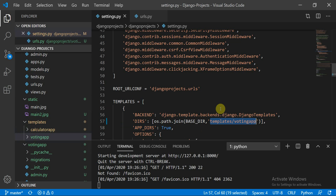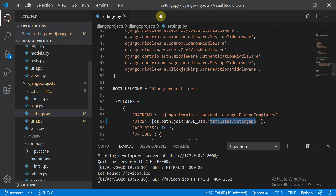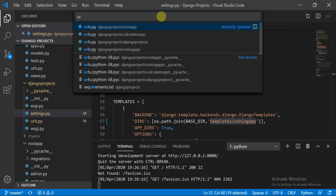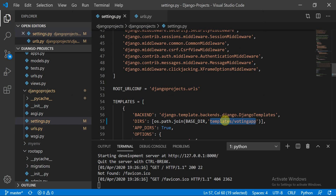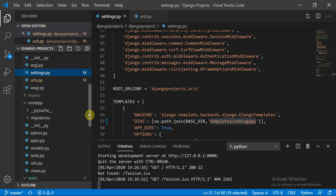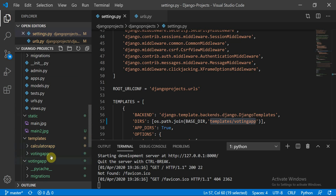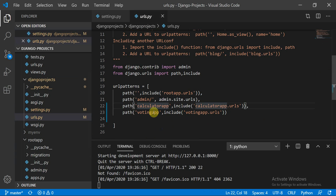Now moving to the urls.py file of the Django project. For the calculator app we include 'calculator_app.urls', and for the voting app we include 'voting_app.urls'. To give a quick overview of templates: there is a templates folder for the calculator app and one for the voting app, and each has its own urls.py file.